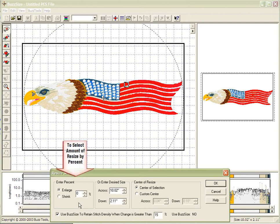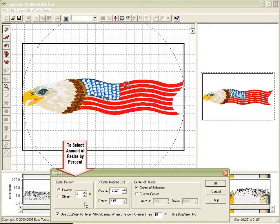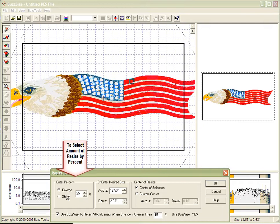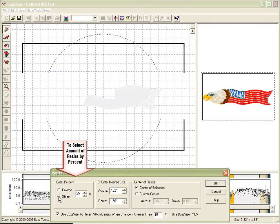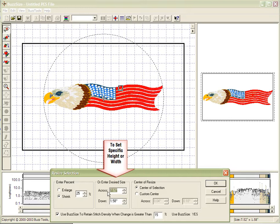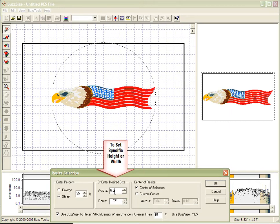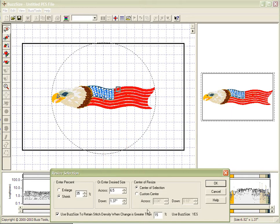Here, I can change to enlarge or shrink my design by a specific percentage, or if I have a specific application of which I want to place this design, I may type in an actual number that I'd like to resize the design by.